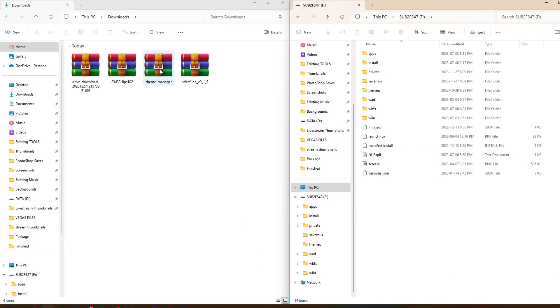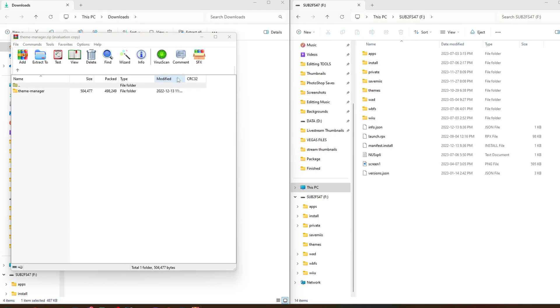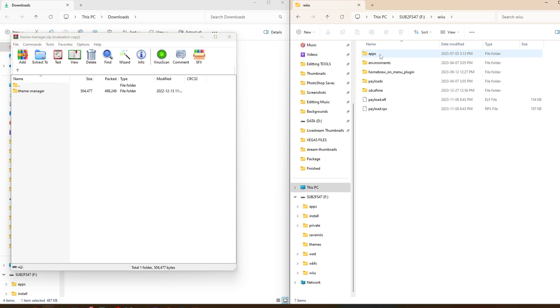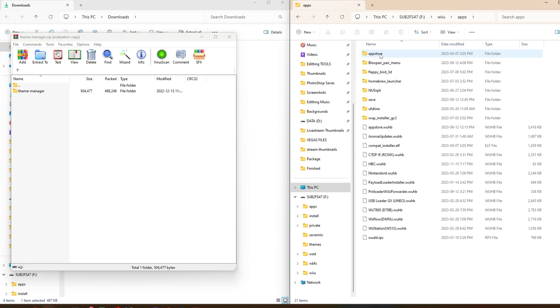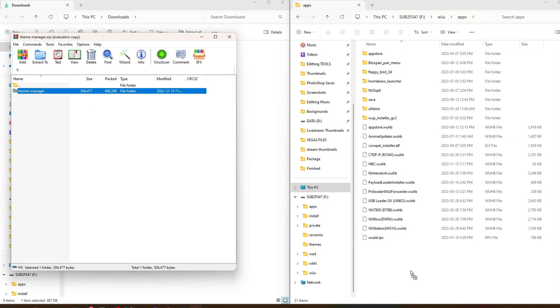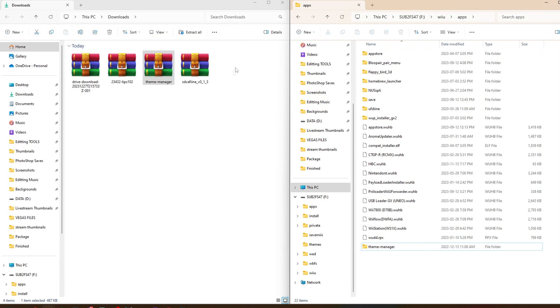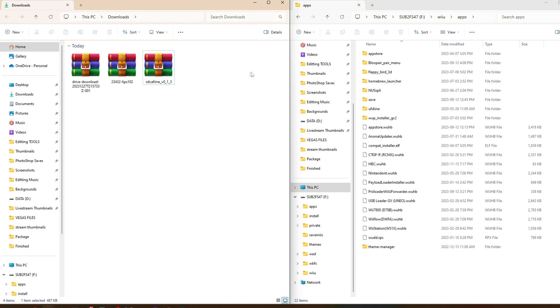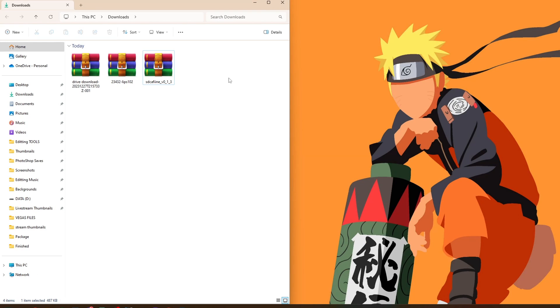We're going to start with theme manager. So open up the zip file. You'll need an extraction software like WinRAR or 7-zip to extract this, but once you have that open, we're going to go on the SD card, go into Wii U, apps, and just drag the theme manager inside. We can exit the WinRAR, we can delete the zip file, we don't need it anymore. And now we need to pause our SD card setup, we'll eject our SD card, and we'll head over to the Wii U to get some extra files that we need.